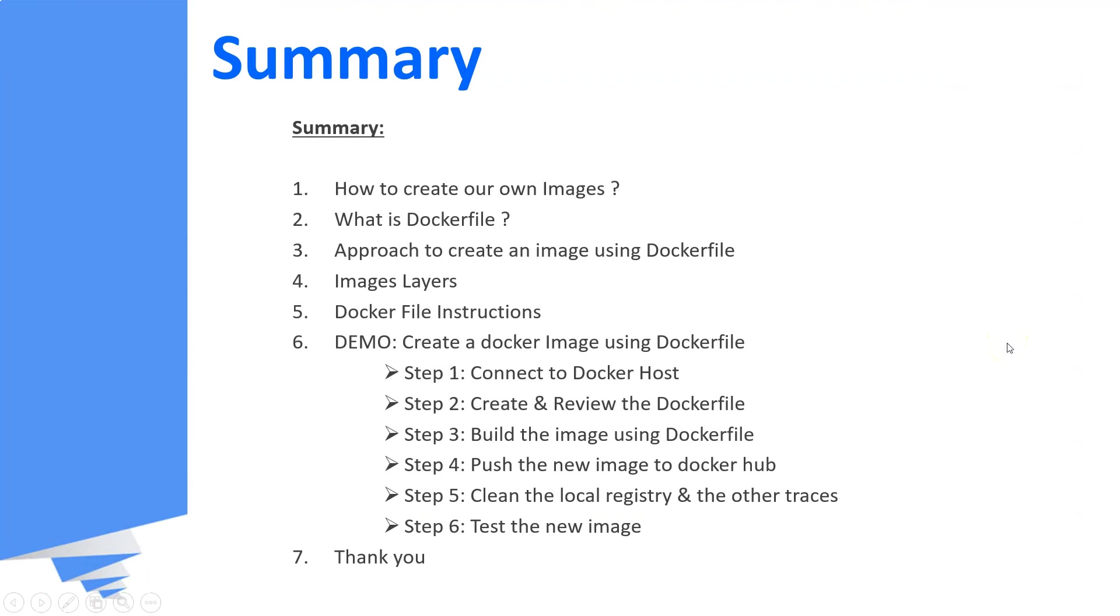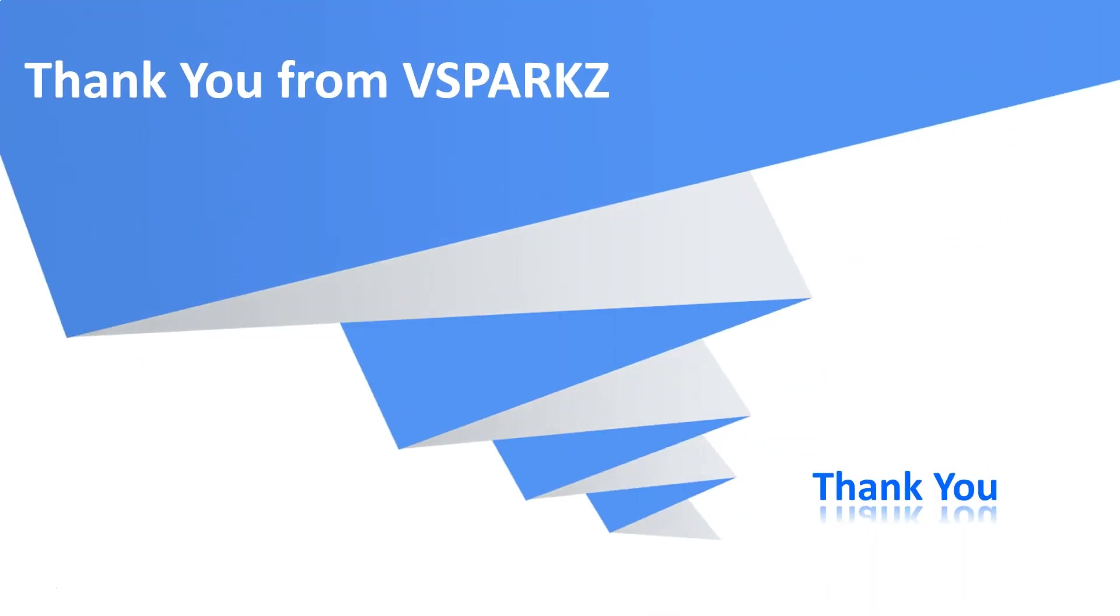This is the summary of this video that we have discussed so far. Thank you from vSparks and thank you for watching this video.